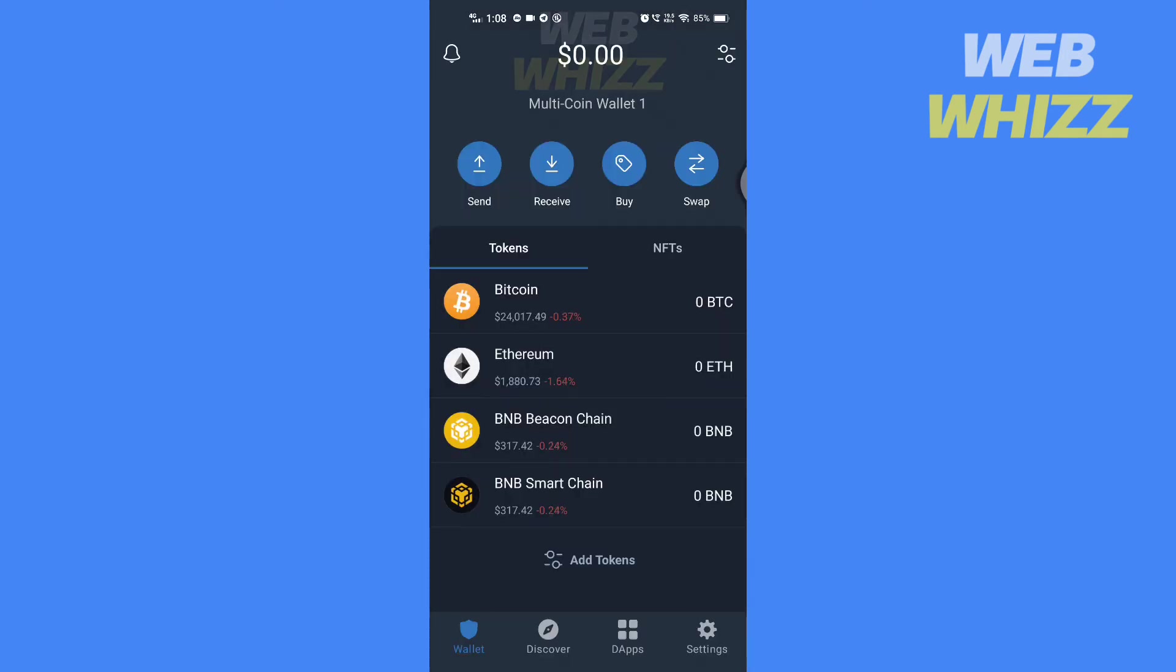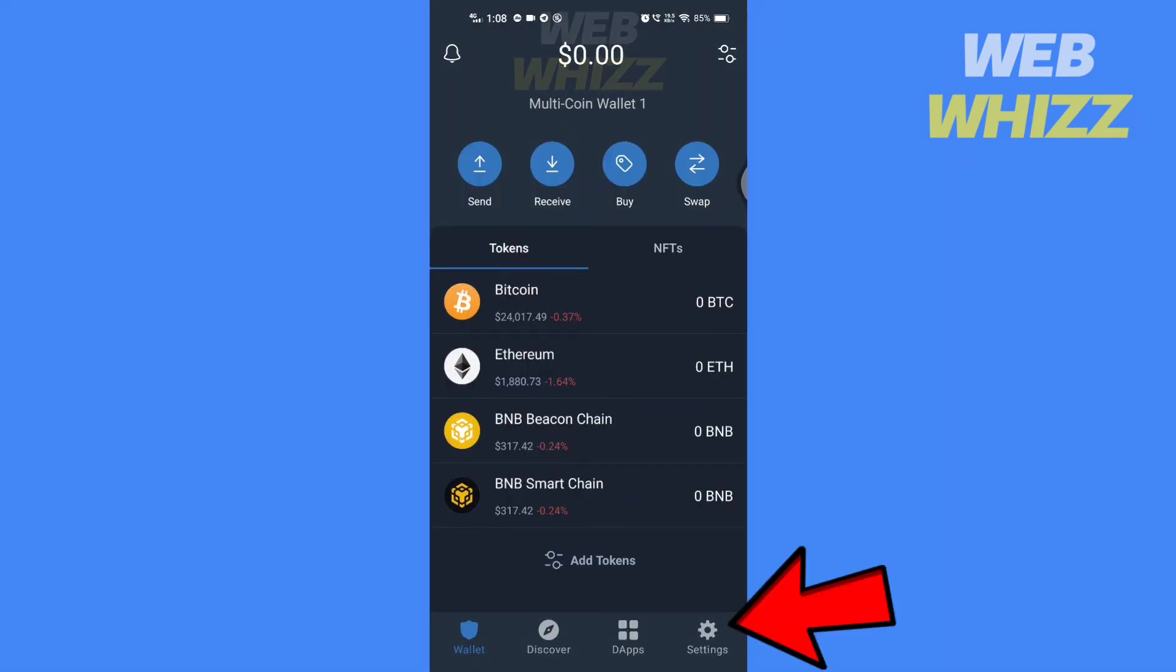Open your Trust Wallet app. Enter your password. Once you are on the app, tap on Settings.